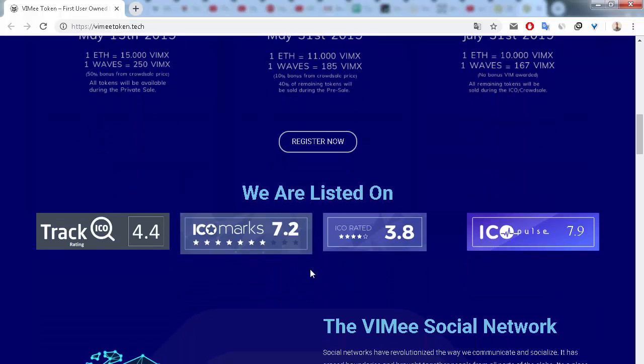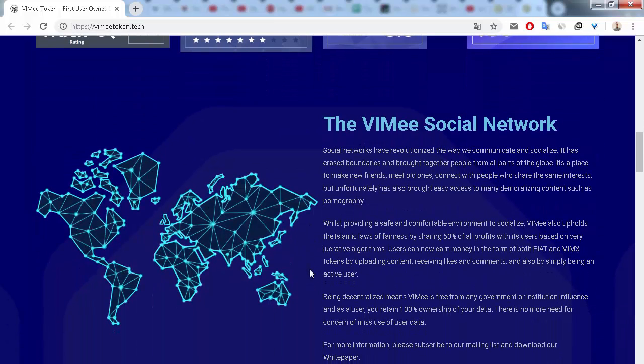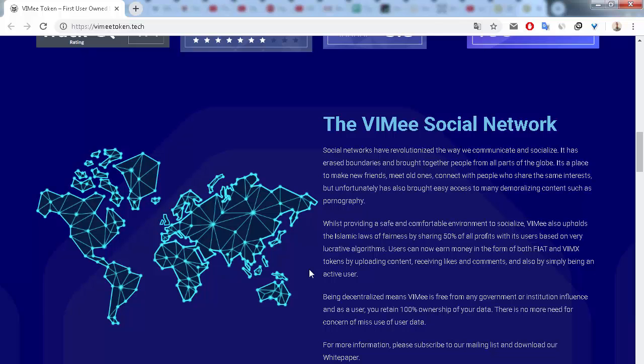Next, we can see that social networks have revolutionized the way we communicate and socialize. It has erased boundaries and brought together people from all parts of the globe. Being decentralized means that VIME is free from any government or institution influence.